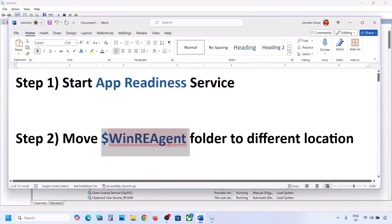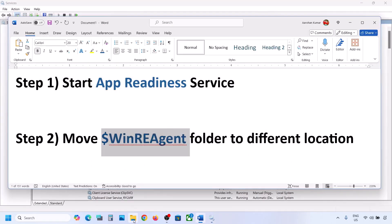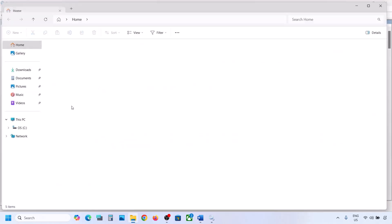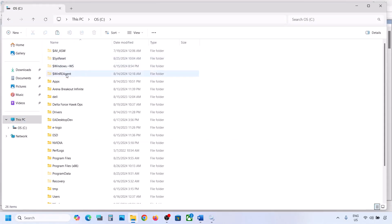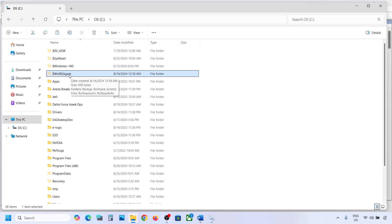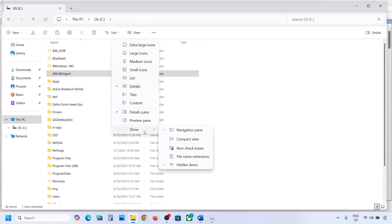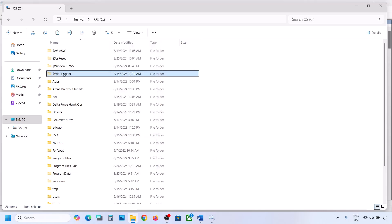If still not working, the next step is to move a folder to a different location. Open File Explorer, go to This PC, open the C drive. You should see a WinREAgent folder. If you don't see it, click on View, select Show, and put a check on Hidden Items. If you still don't have this folder, skip this step.